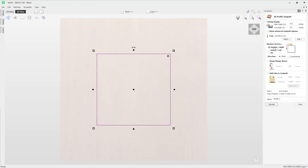Next we have the option to choose how we machine the vectors — whether that's on the outside, the inside, or right on those vectors. You can see the handy graphic showing what each option actually looks like. Since we want to cut the square out, I want to machine on the outside of this vector.